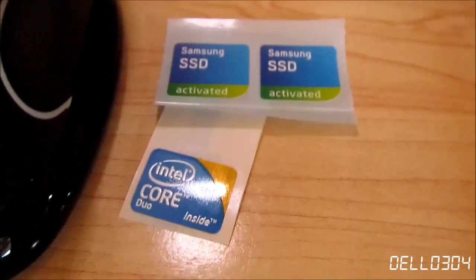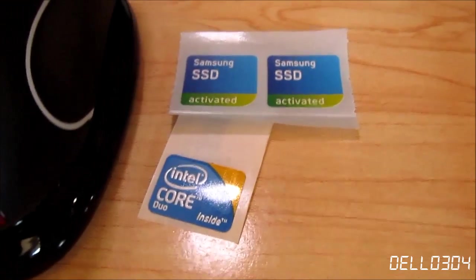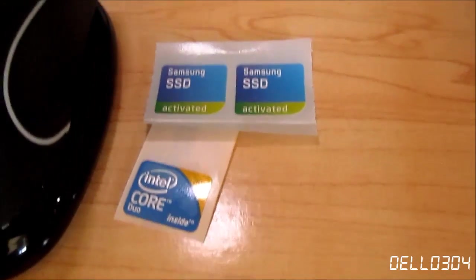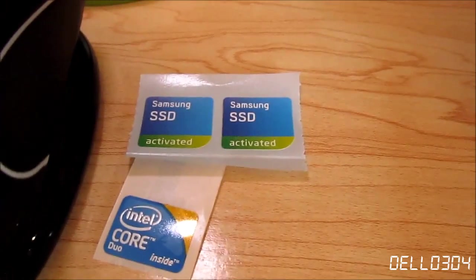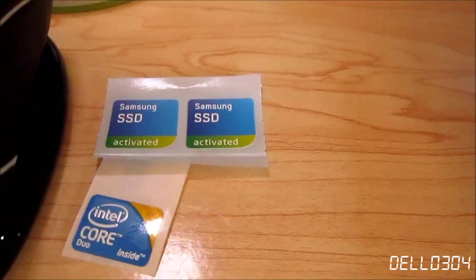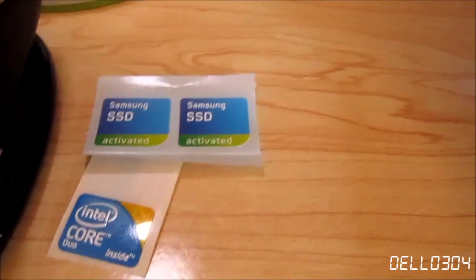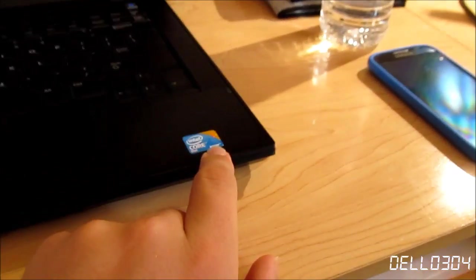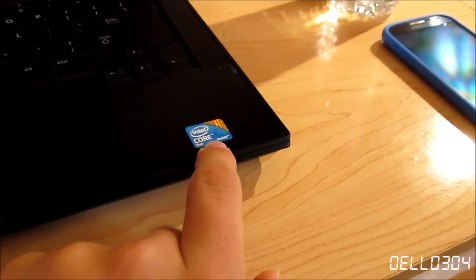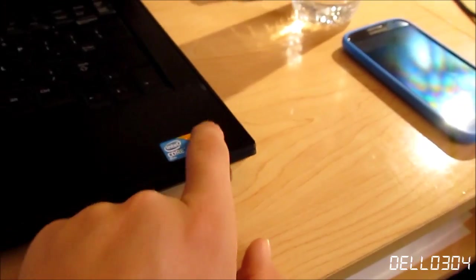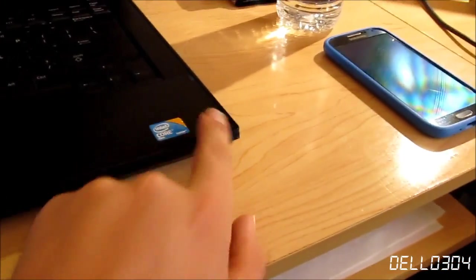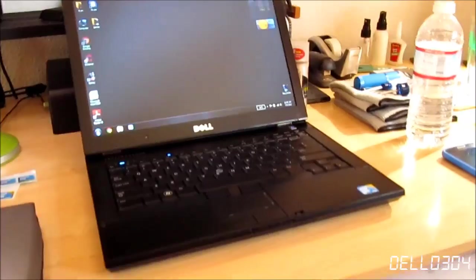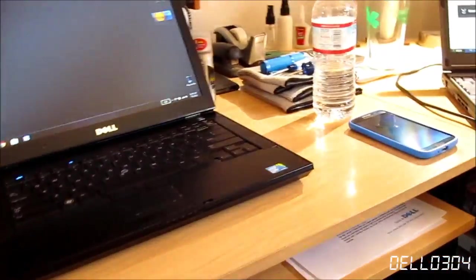I have my new stickers over here - the Core 2 Duo sticker and one of the Samsung SSD activated stickers. The Core 2 Duo is going to be right here on the new palm rest, and the SSD sticker is going to be right over here.